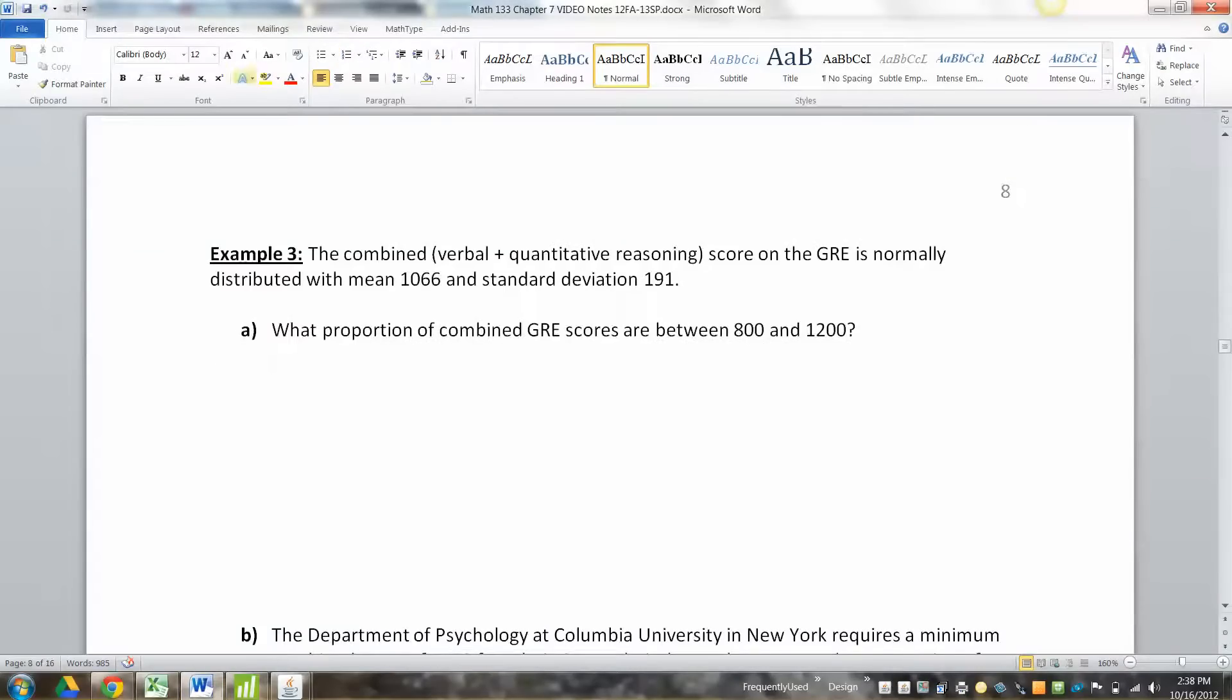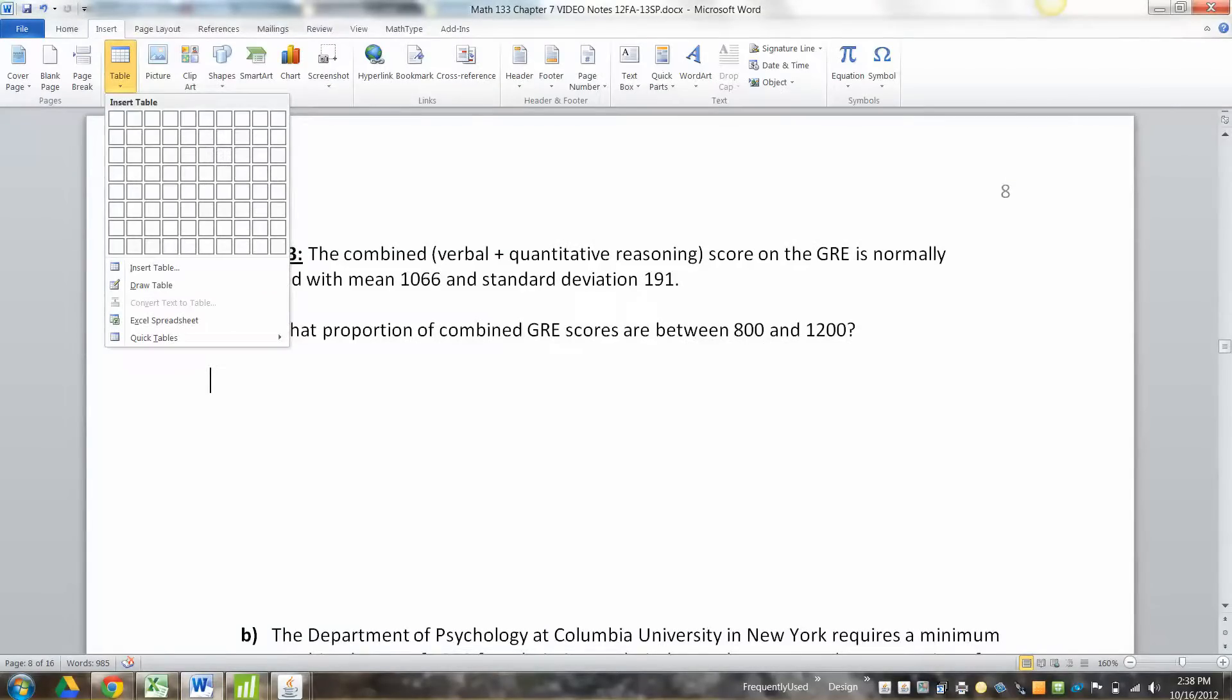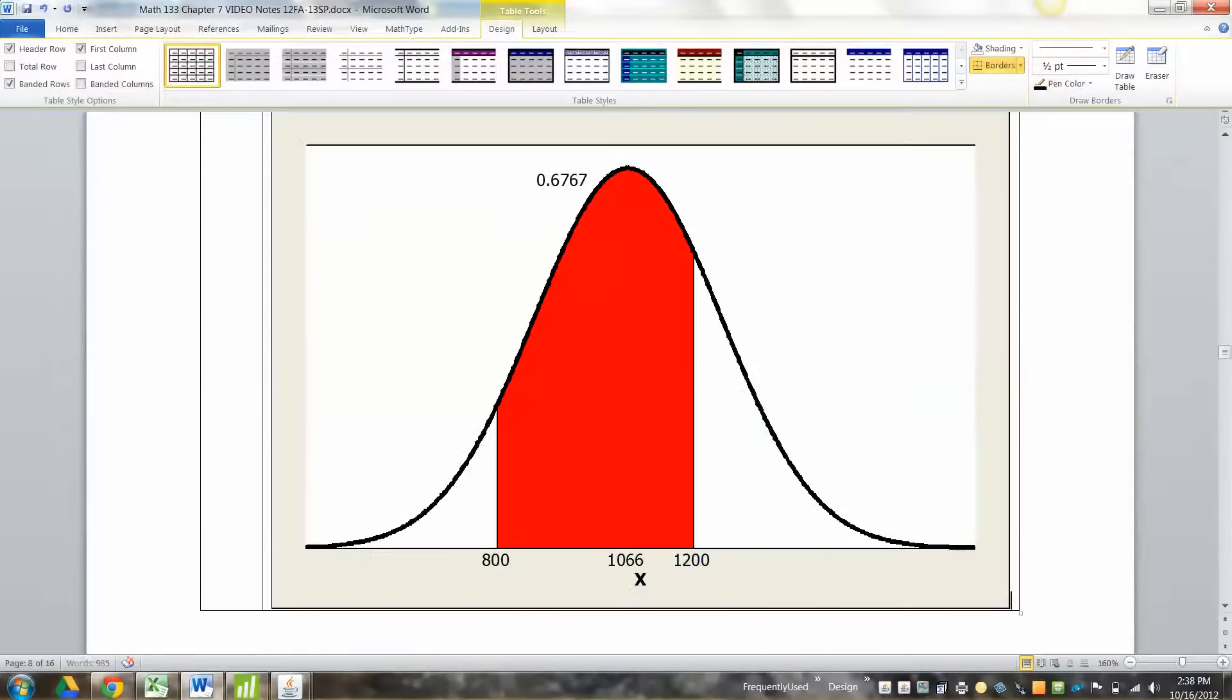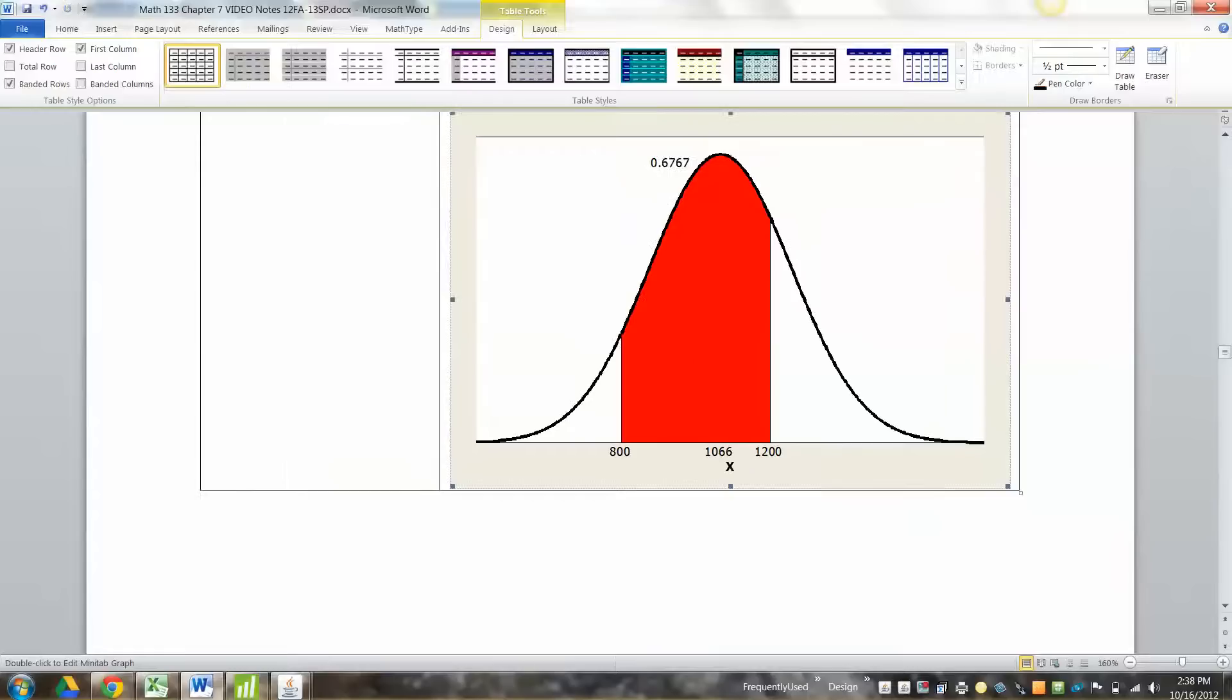Hold on one sec. Okay, there we go. So you can see it's got 1066 down the center. It's got 800 over on the left, 1200 on the right. Don't worry about the density. We don't care about that. You can just draw a picture, and that's fine. So you draw a picture for yourself to give yourself a sense of what the heck is going on. And then you're going to have to use Excel or StatCrunch to find that probability.